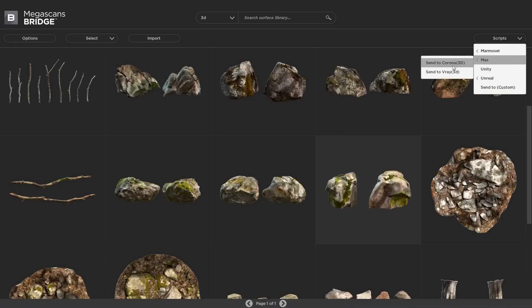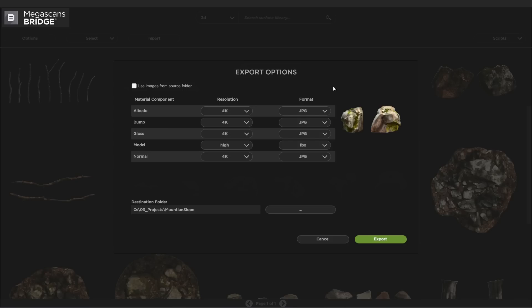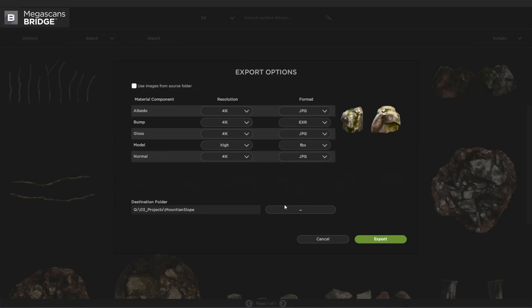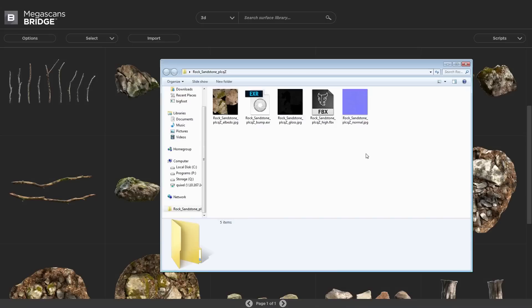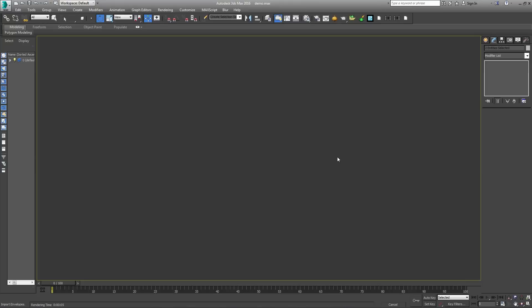So go to Max, V-Ray settings, and I want to change the bump to EXR, because that is what we downloaded. We have our path set, and then we hit export. And this will export our maps to the folder you set, and it'll also export your OBJ or FBX to Max, and apply the shader with the correct settings.